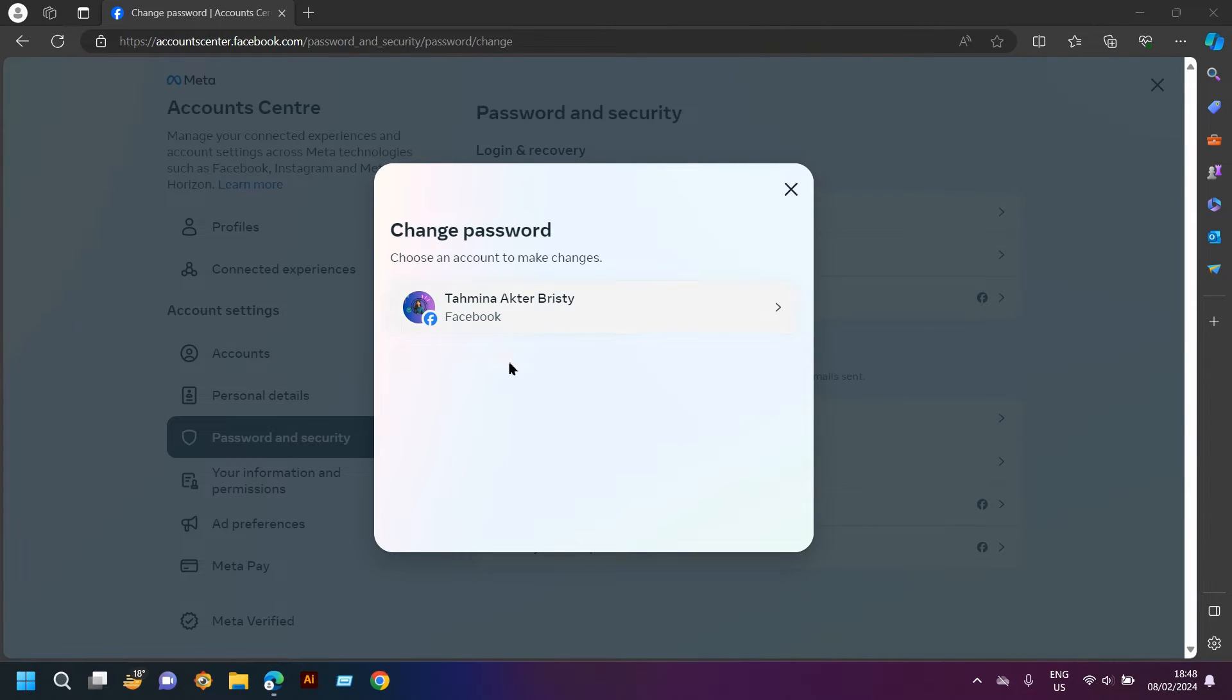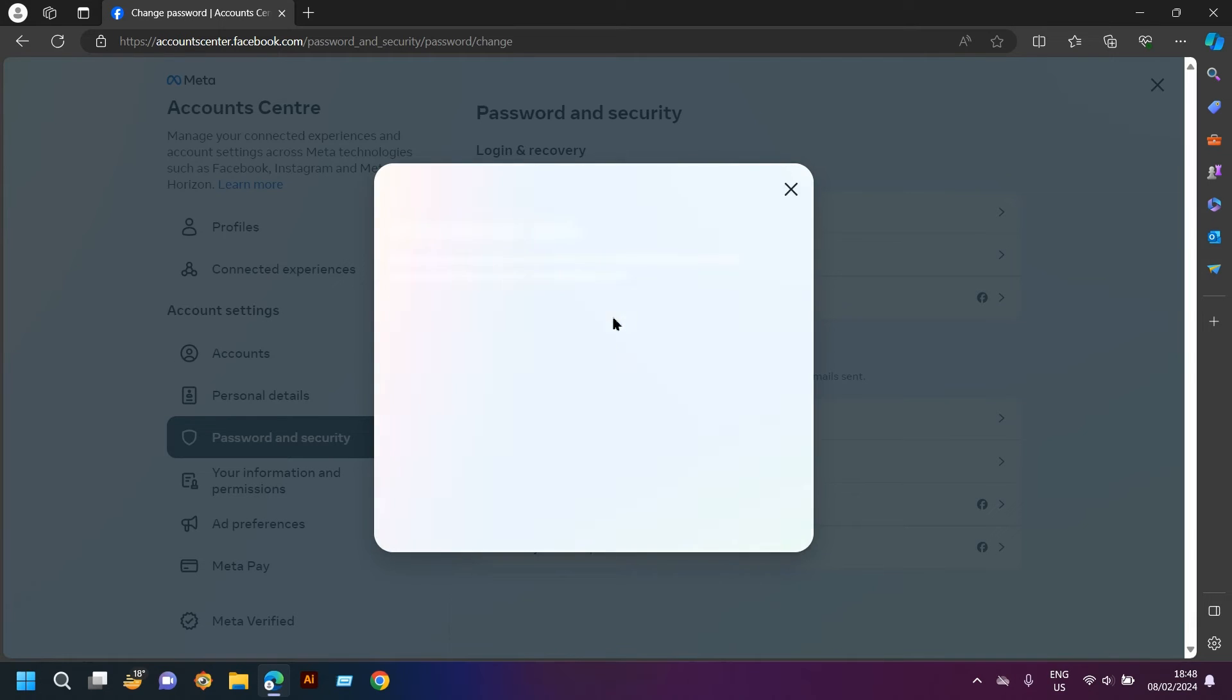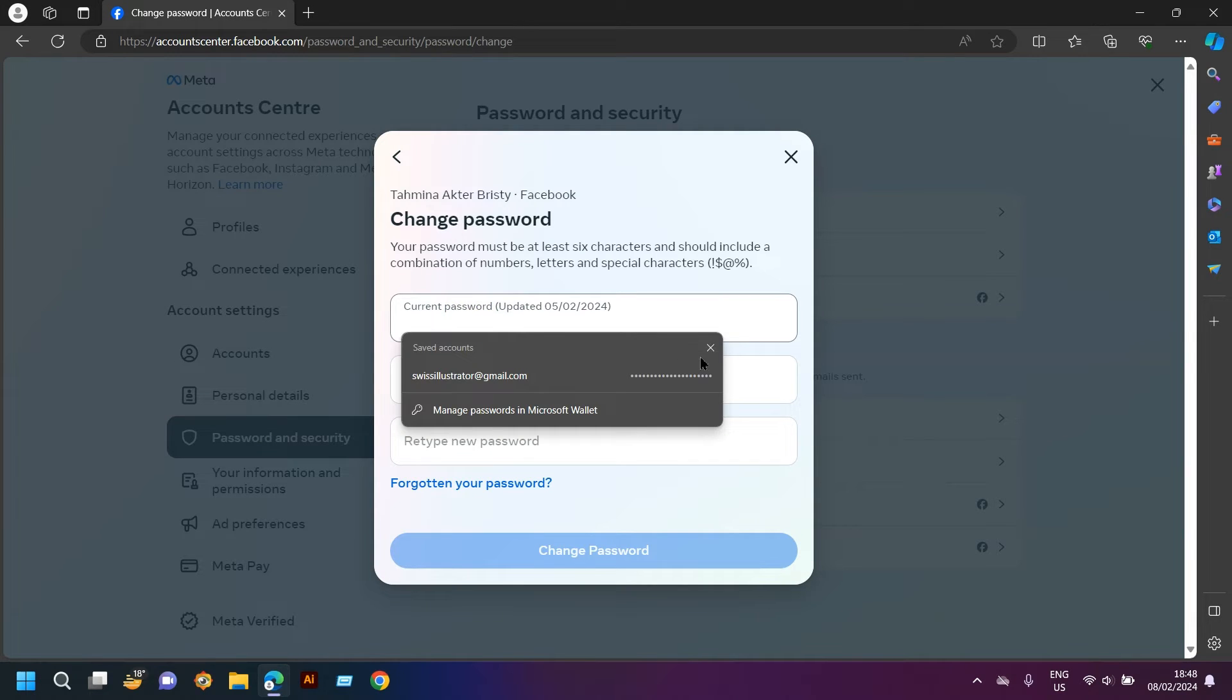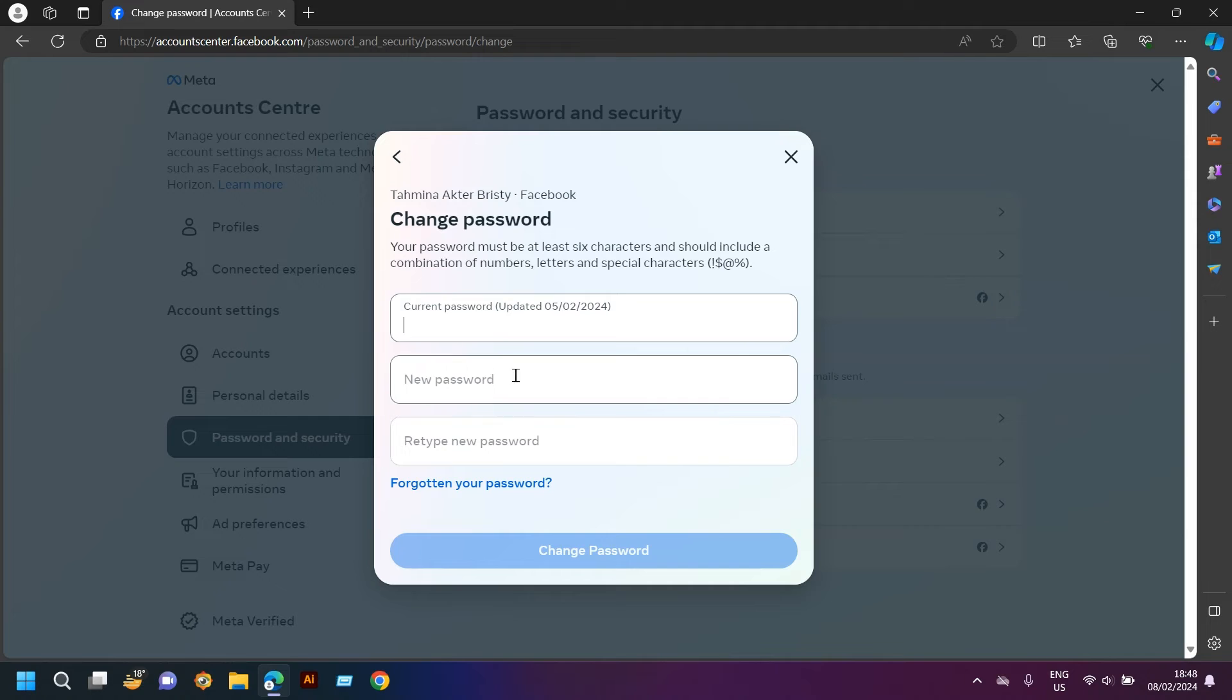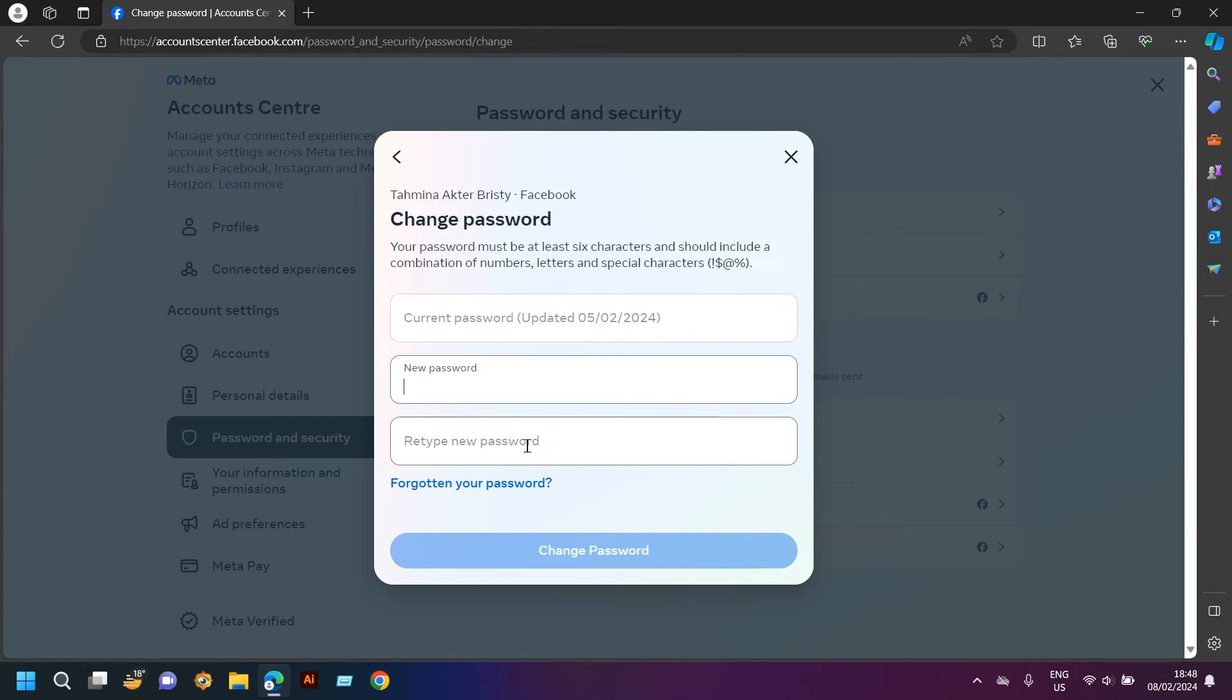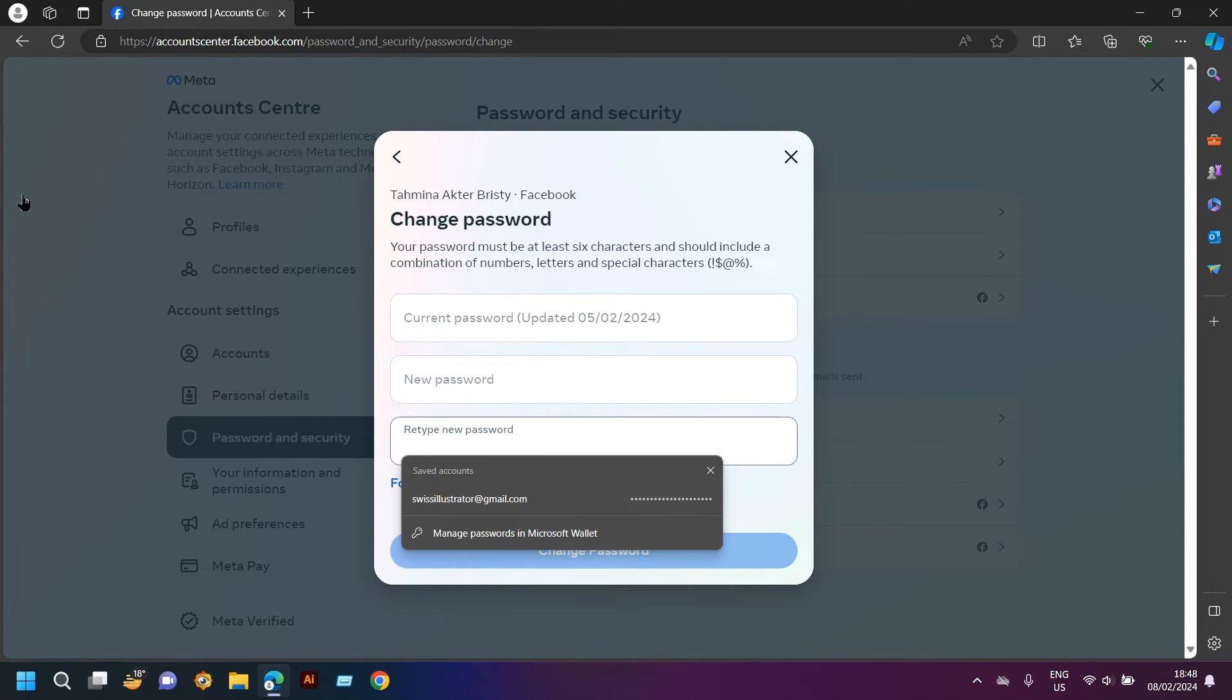This is the account I'm using right now. Now I have to type my current password and new password, and then retype my new password again.